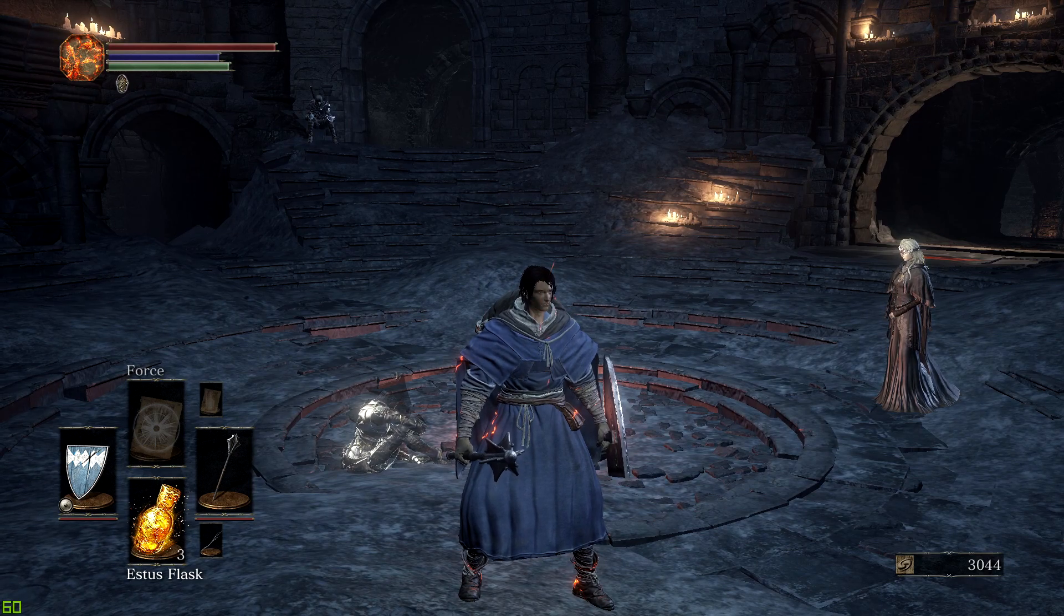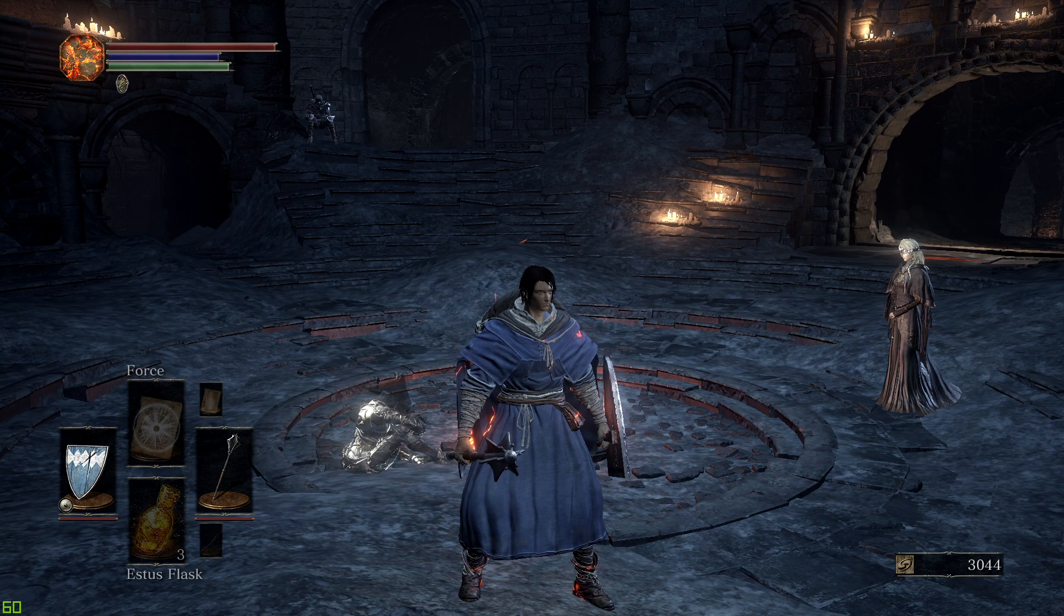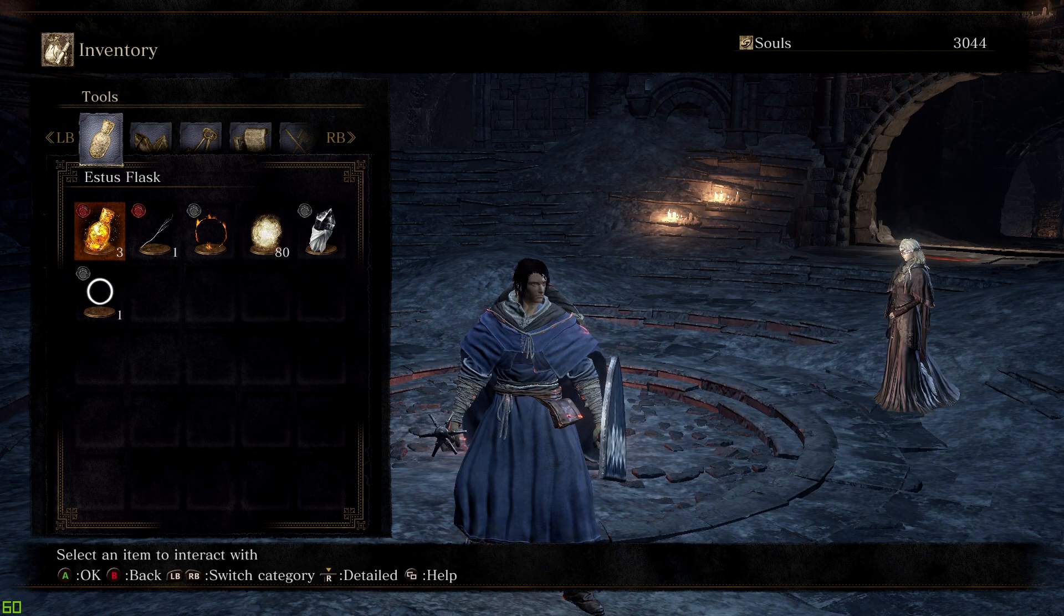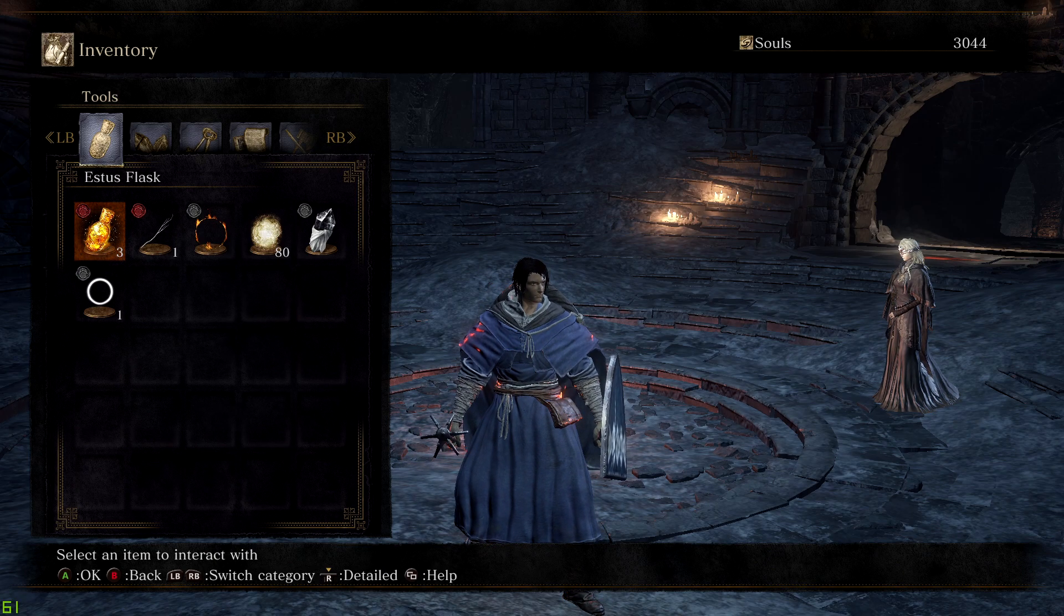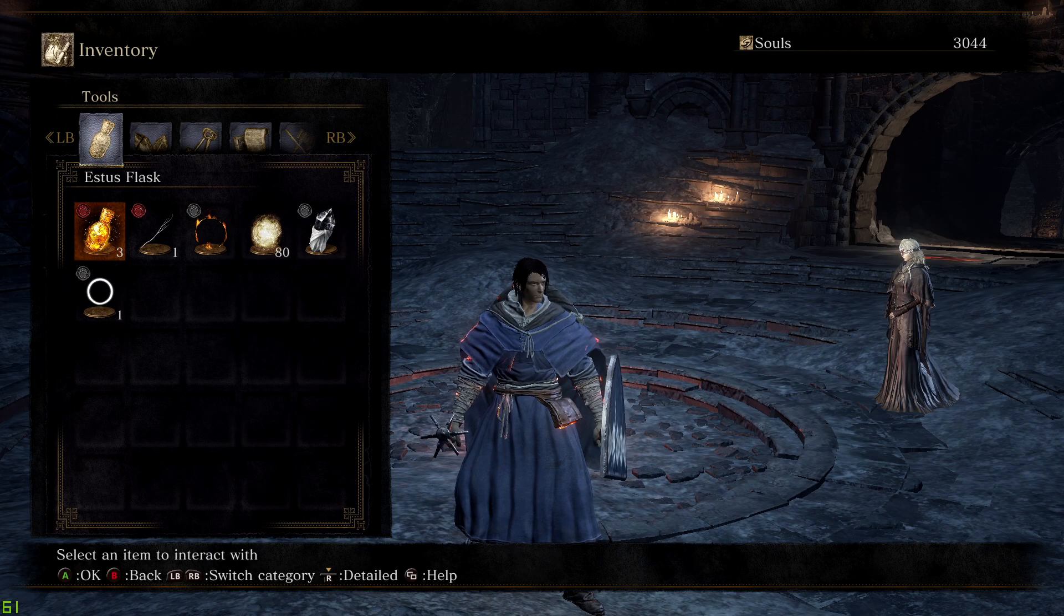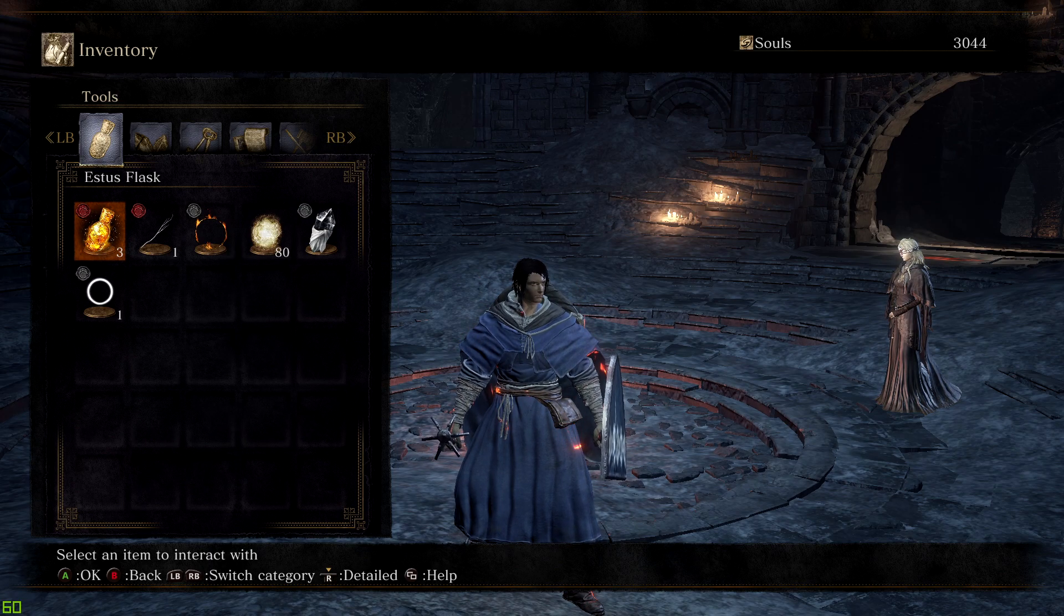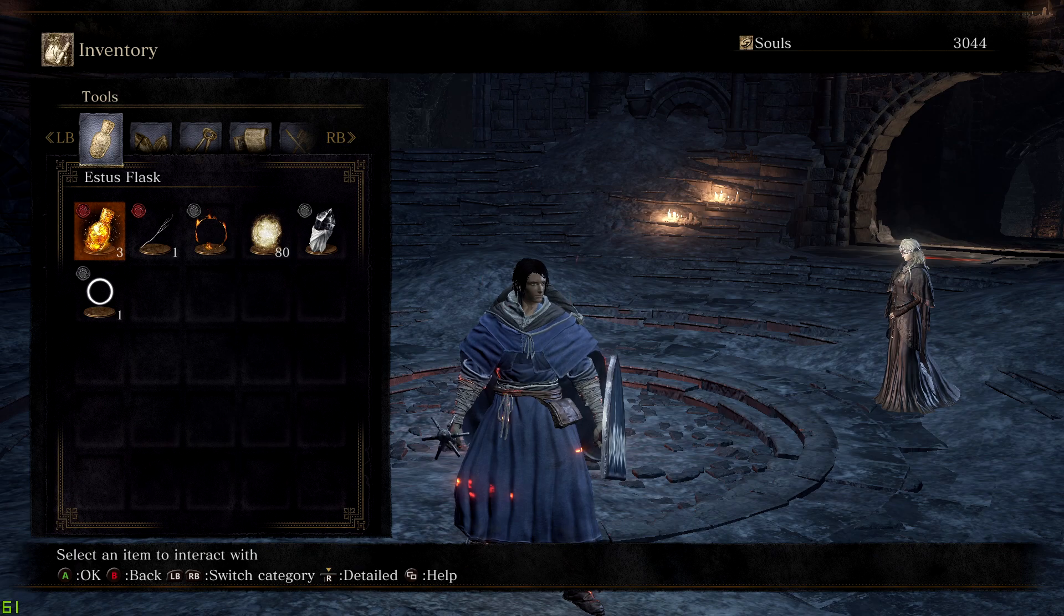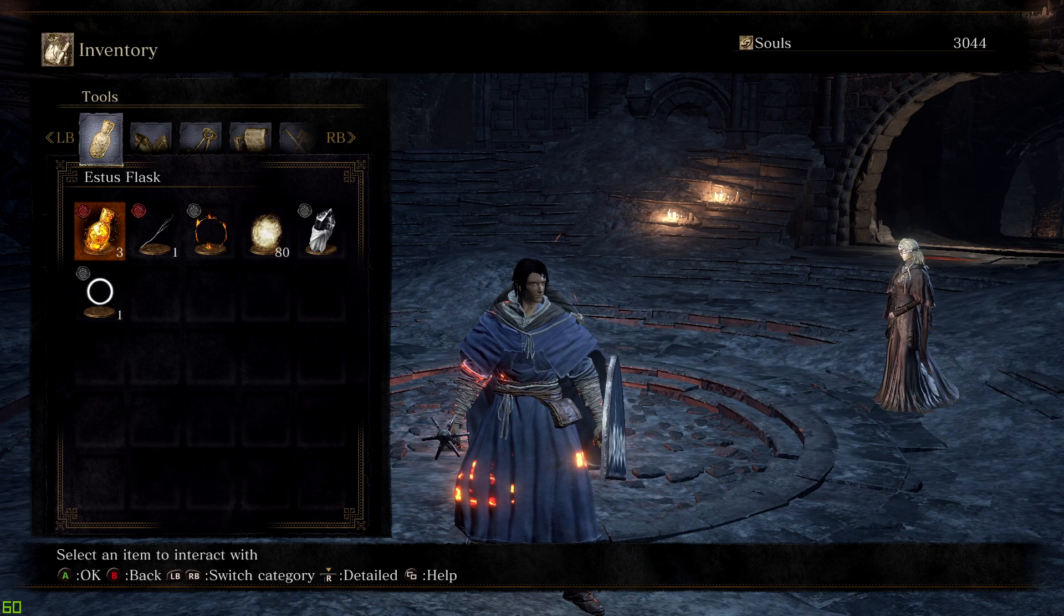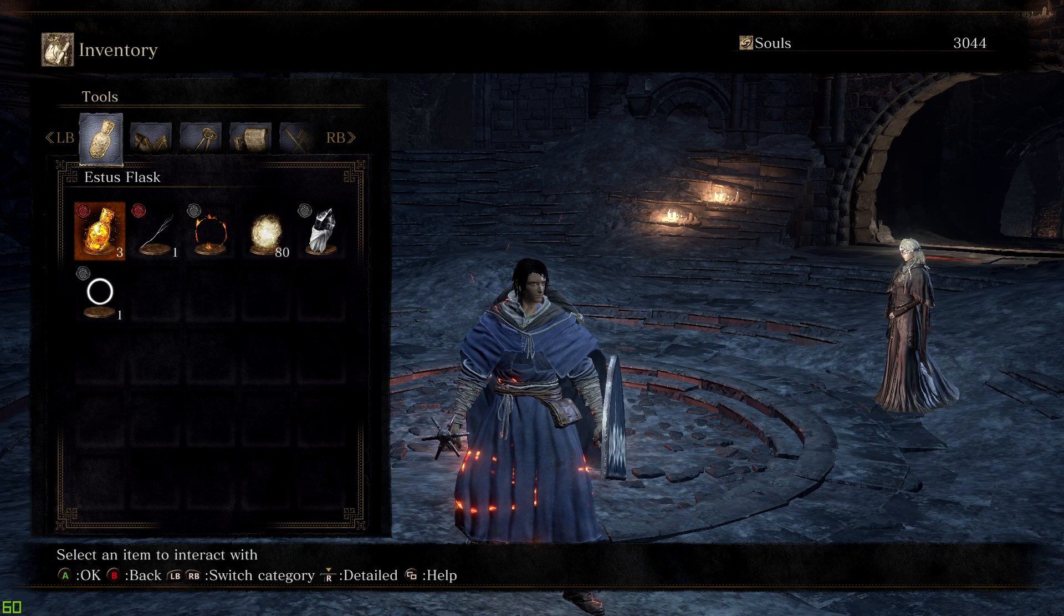It depends if you give yourself stuff like Storm Ruler, the weapon you use to kill Yhorm in the story mission and the actual boss fight. You're gonna need not to give yourself red eye orbs, you know.